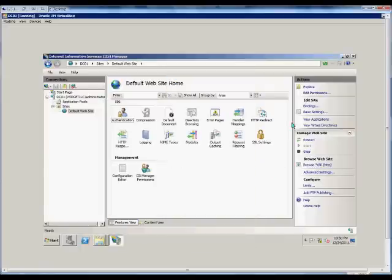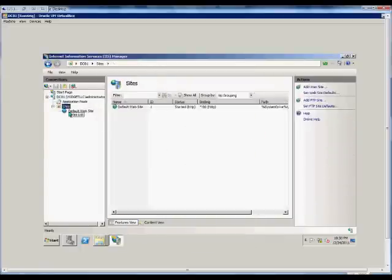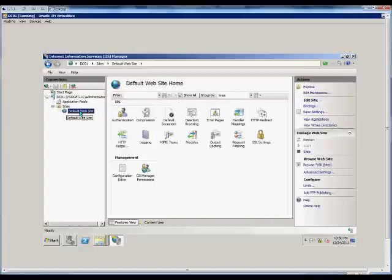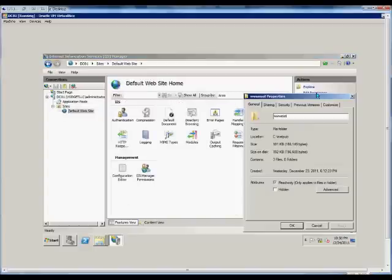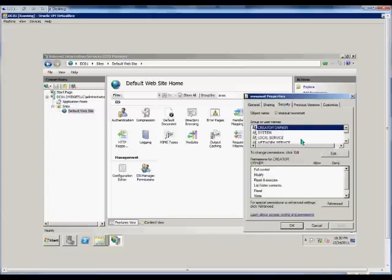From here, we're going to expand the server, sites, and then the default website, or whatever website you want to make the changes to. On the right-hand side, we'll click on Edit Permissions, and from here, we can click on the Security tab.